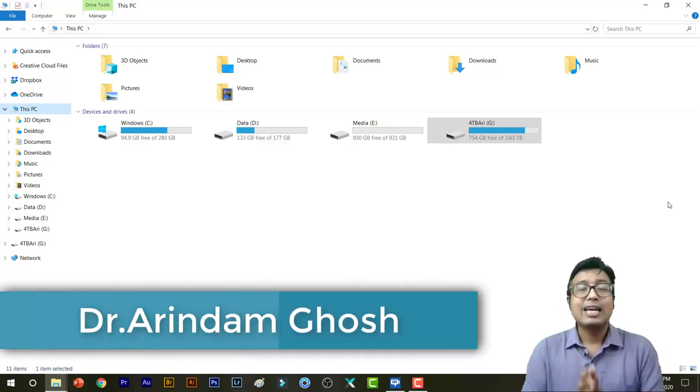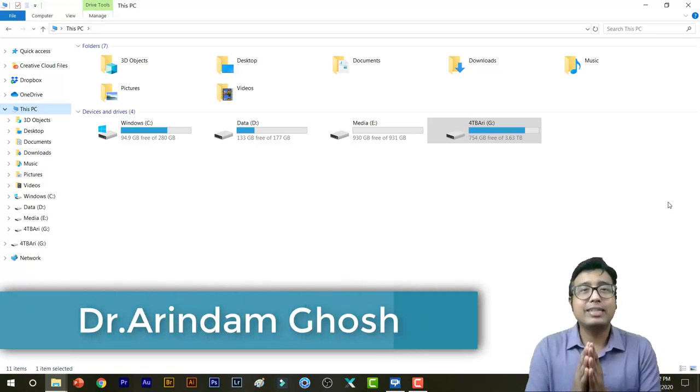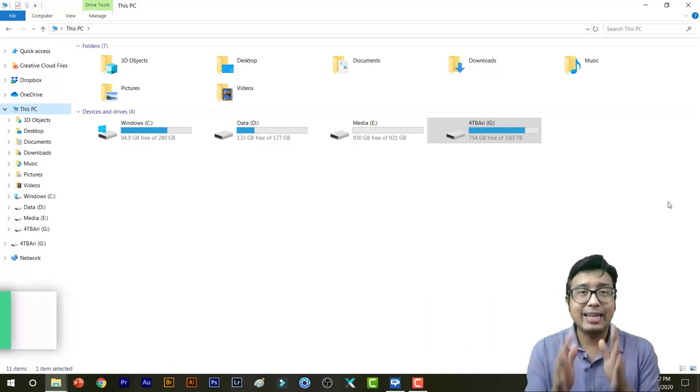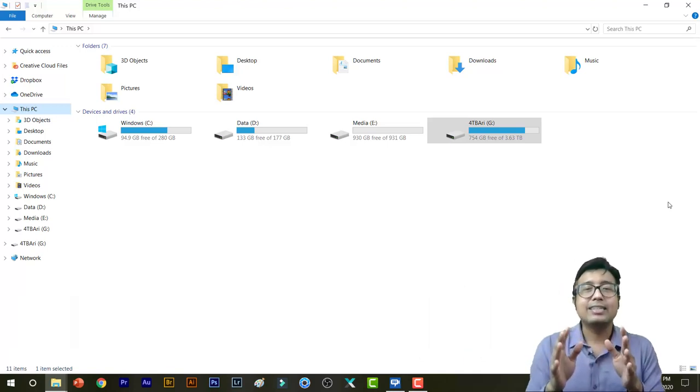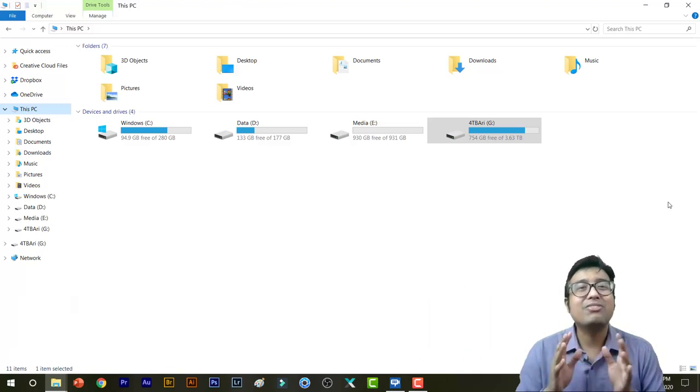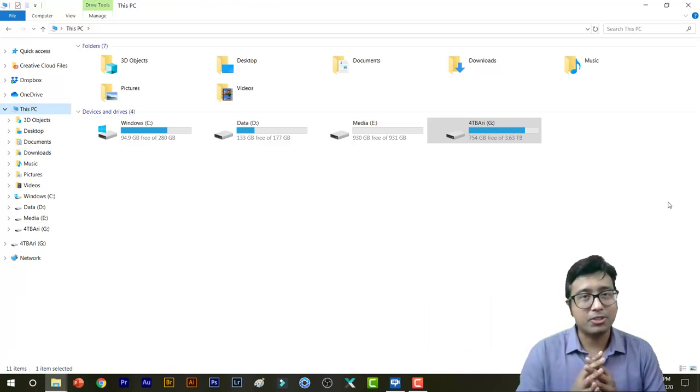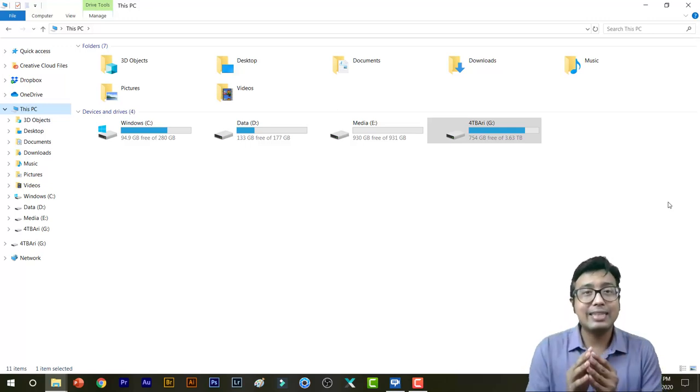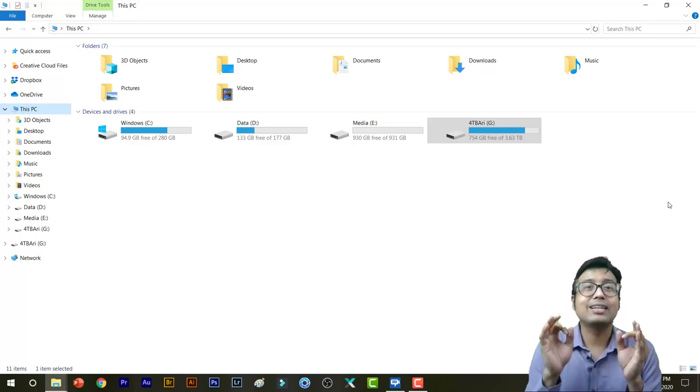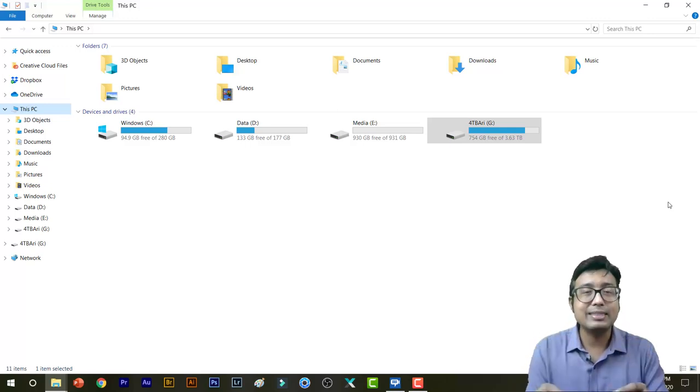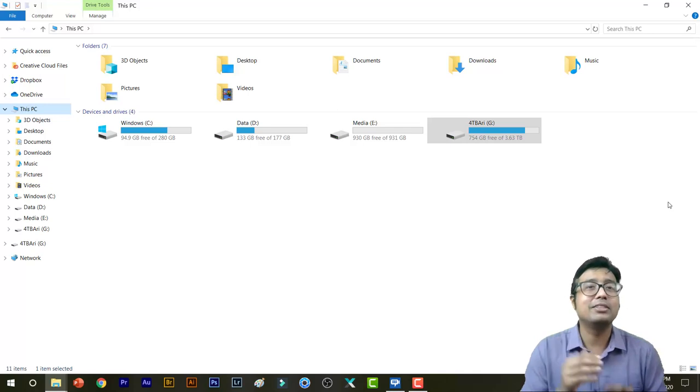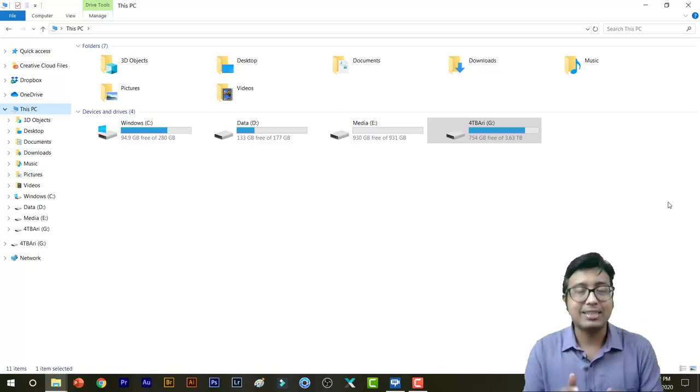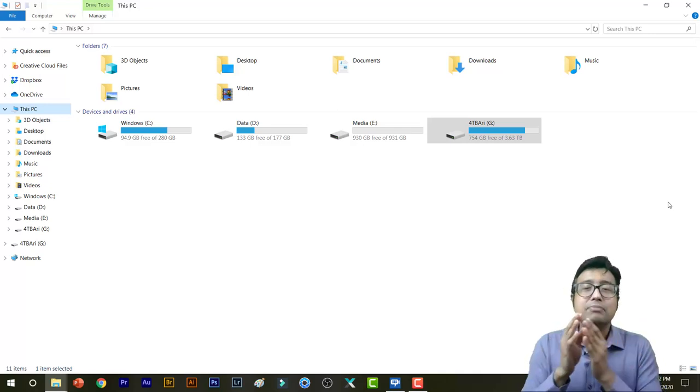Hey guys, what's up, welcome back to the channel. This is Dr. Arindam and you're watching the Teaching Doc. A couple of days back I made a video in Hindi regarding how to efficiently manage your files in stock photography. I made a promise that if there are enough requests in the comment section, I will make a video in English, so here it is.